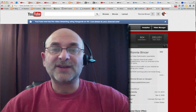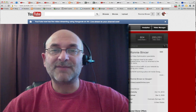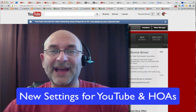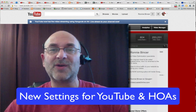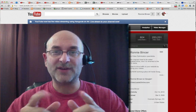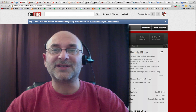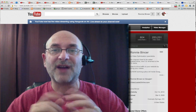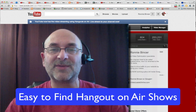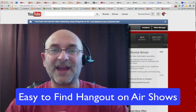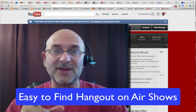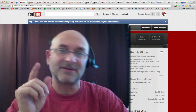Hey, did you know that YouTube made some changes that make it easier and a little trickier to make your Hangout on Air show up properly right inside your YouTube channel? Watch this video and you can see the process to make sure that your Hangout on Air videos are as easy as possible to discover and as effortless as possible to get going. Check it out.